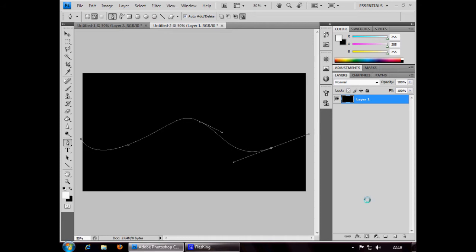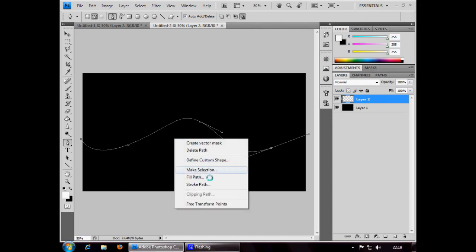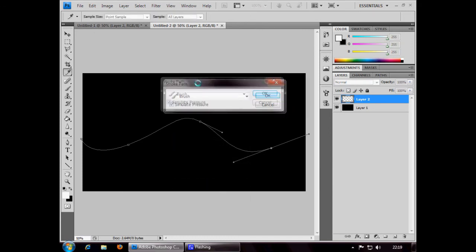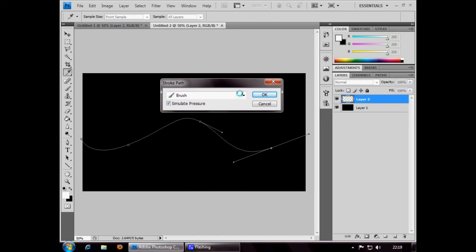Once you've done that, you need to go and insert a new layer over the bottom right corner. Right click anywhere on the canvas and go to stroke path. This little box will come up and you need to have the brush option selected. The simulate pressure box needs to be ticked to give a good effect.